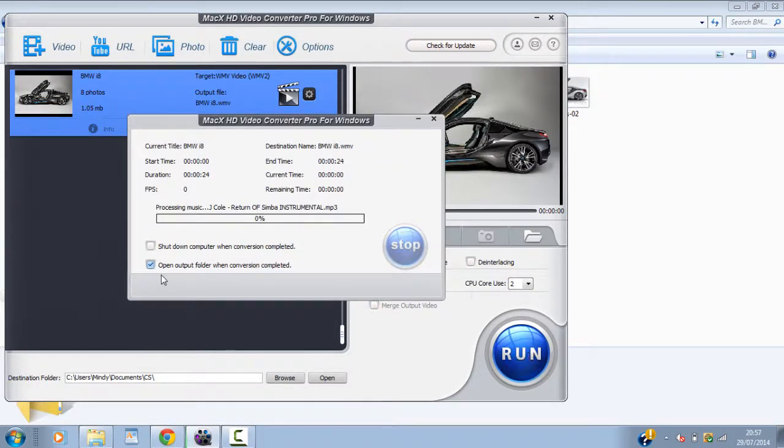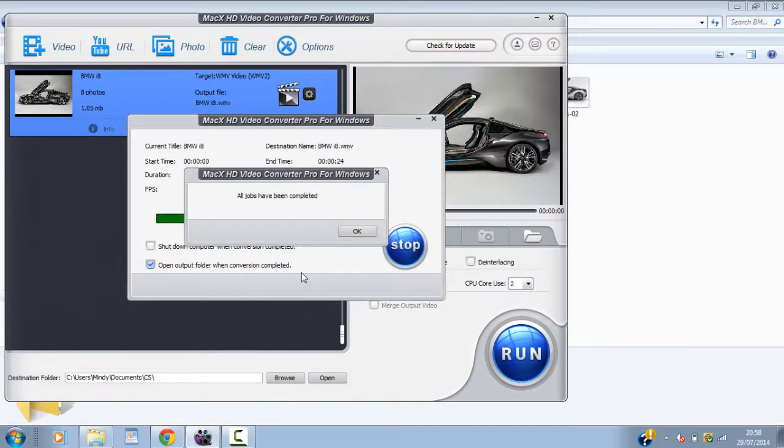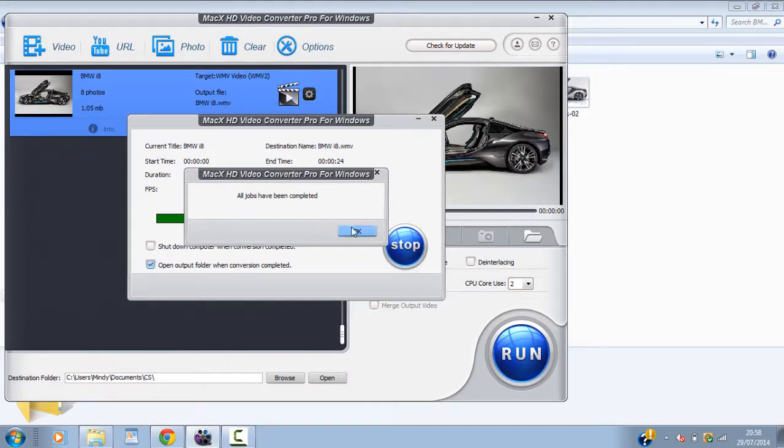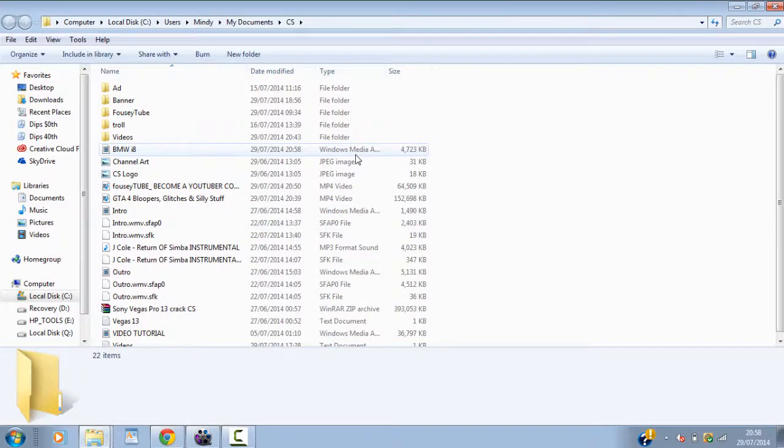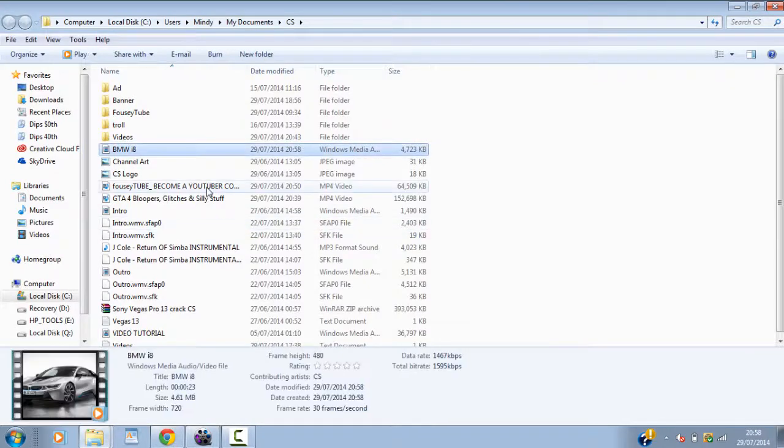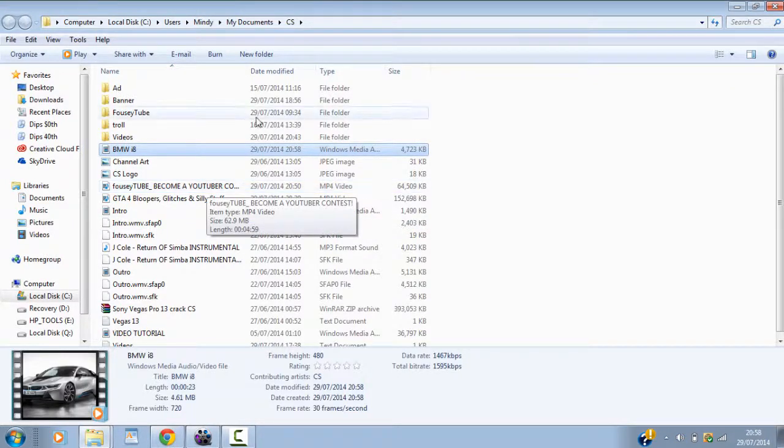And I have this option checked once again. So once it is completed. It will open up. There we go. Less than 30 seconds I think. All jobs have been completed. OK. And there's the video. So let's go ahead and check it out. Let's see what they've done.